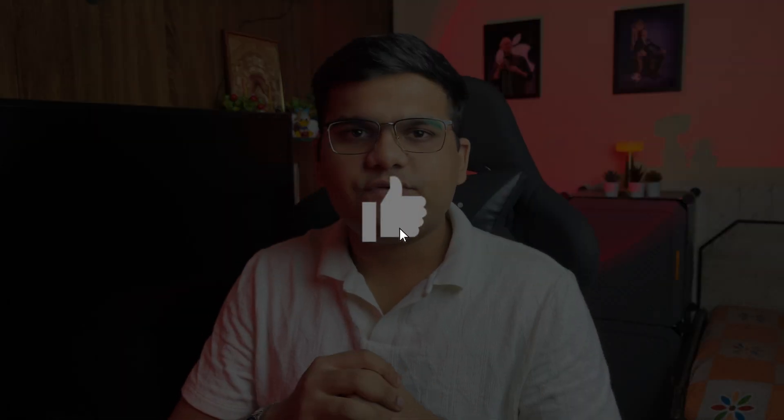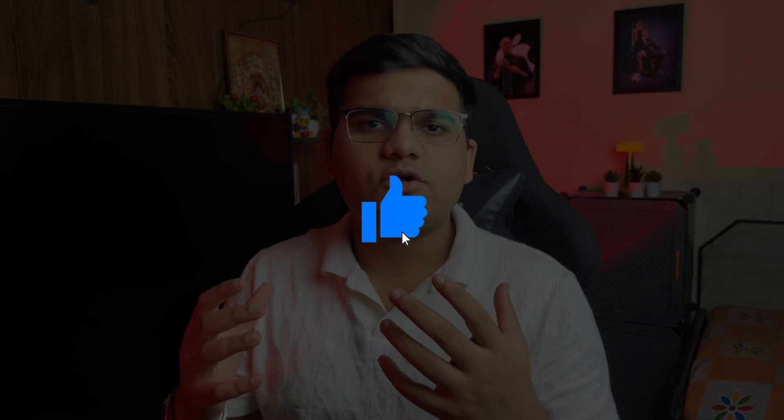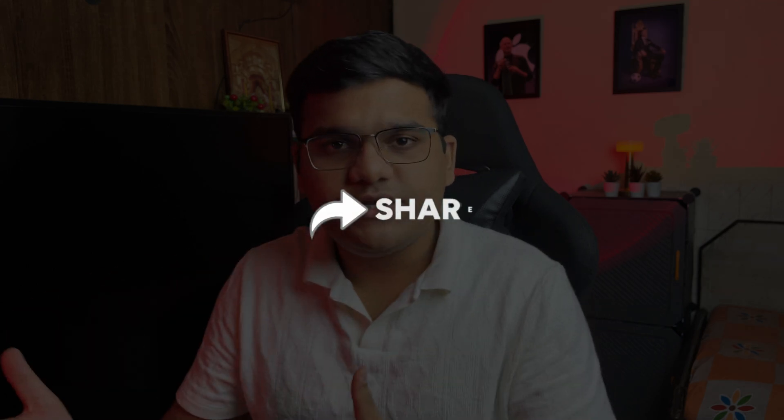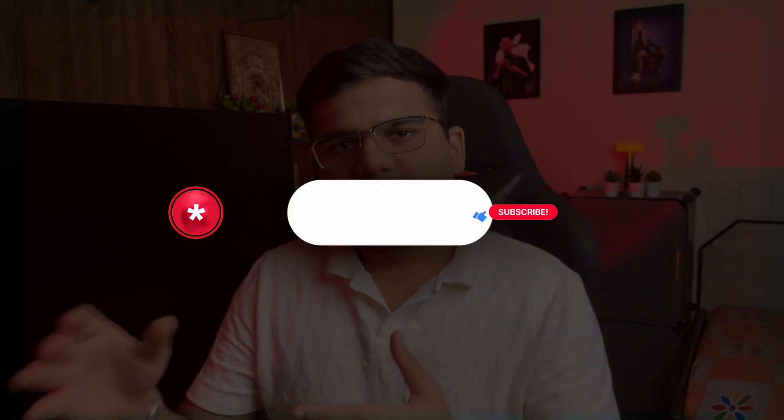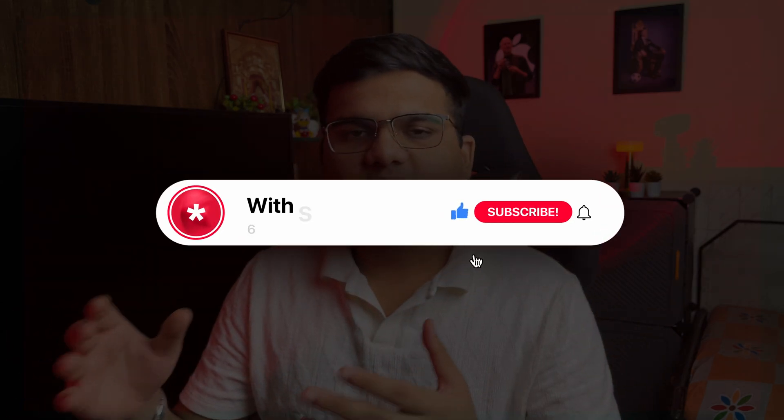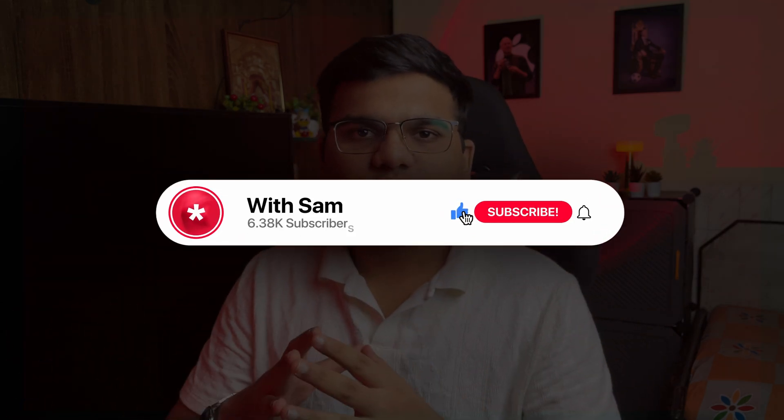I hope you find this video useful, and if you do, make sure you like this video - it really helps the algorithm suggest this video to the needful people. Also share this video with your friends and consider subscribing to the channel.